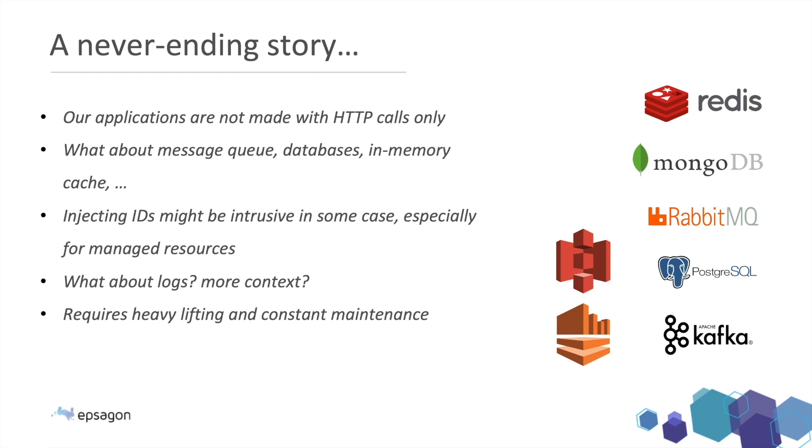And this is just an example of getting an incoming request. This is a never ending story when you want to trace an instrument, every call in your system. Obviously, our application are not made with HTTP calls only. They're composed with databases, cache, message queues, managed cloud resources, and so on.